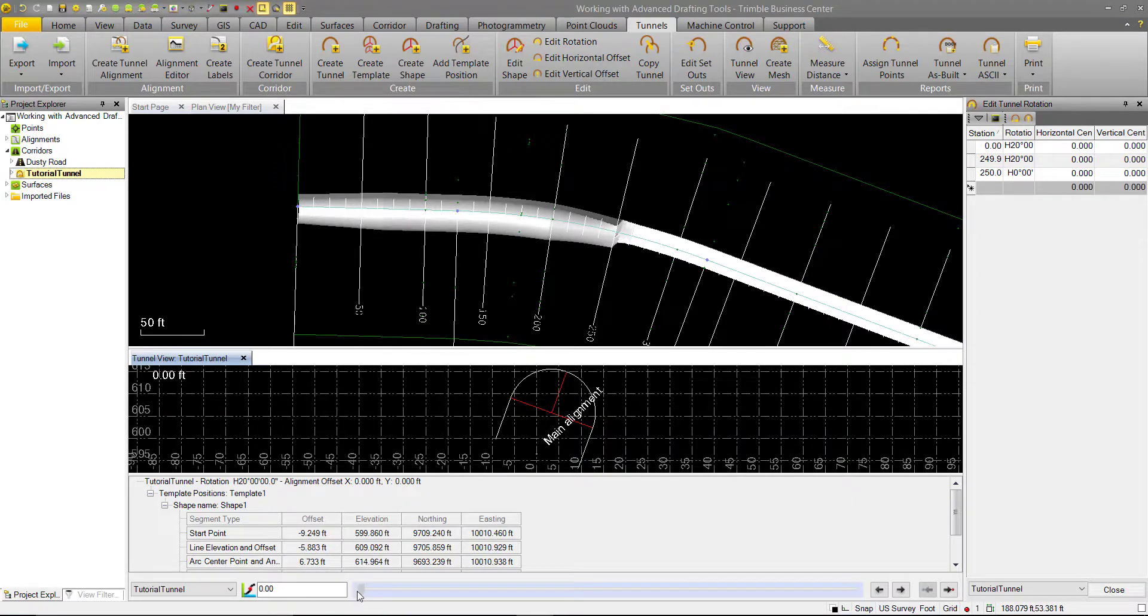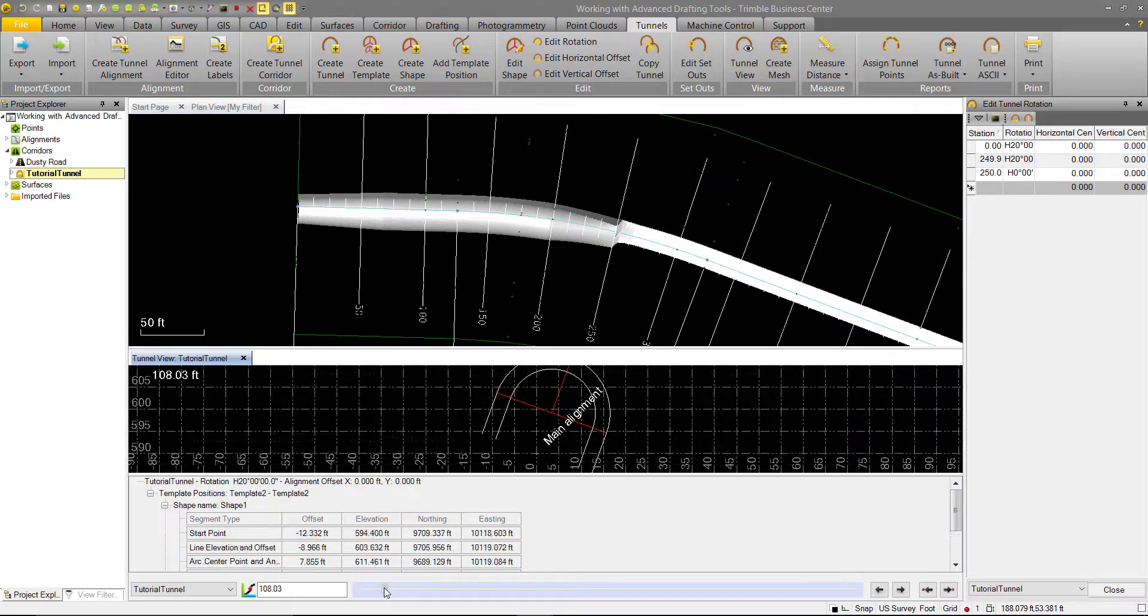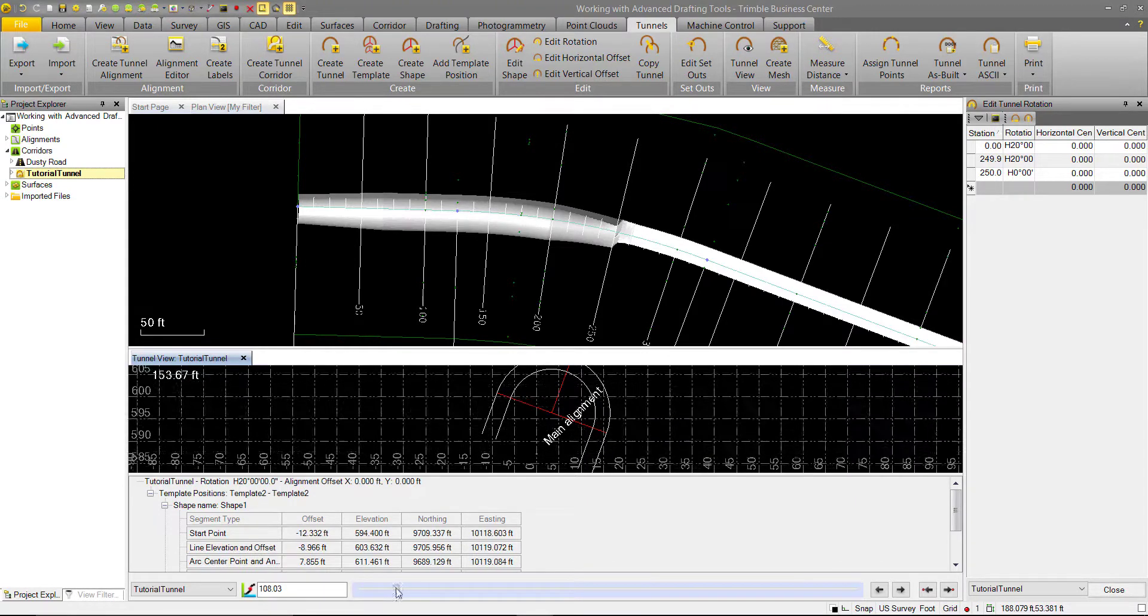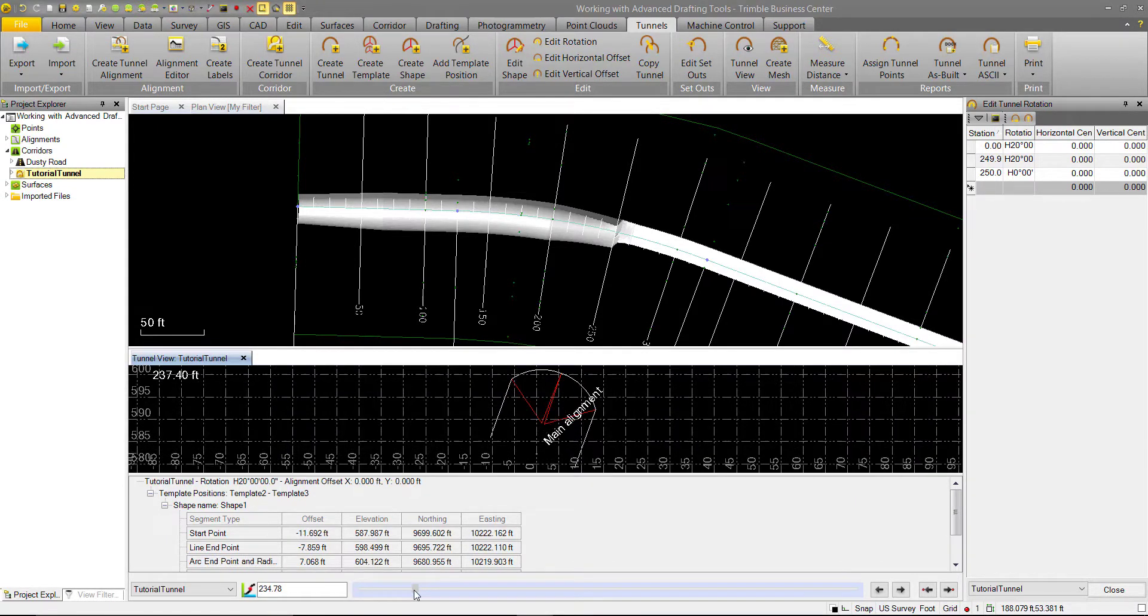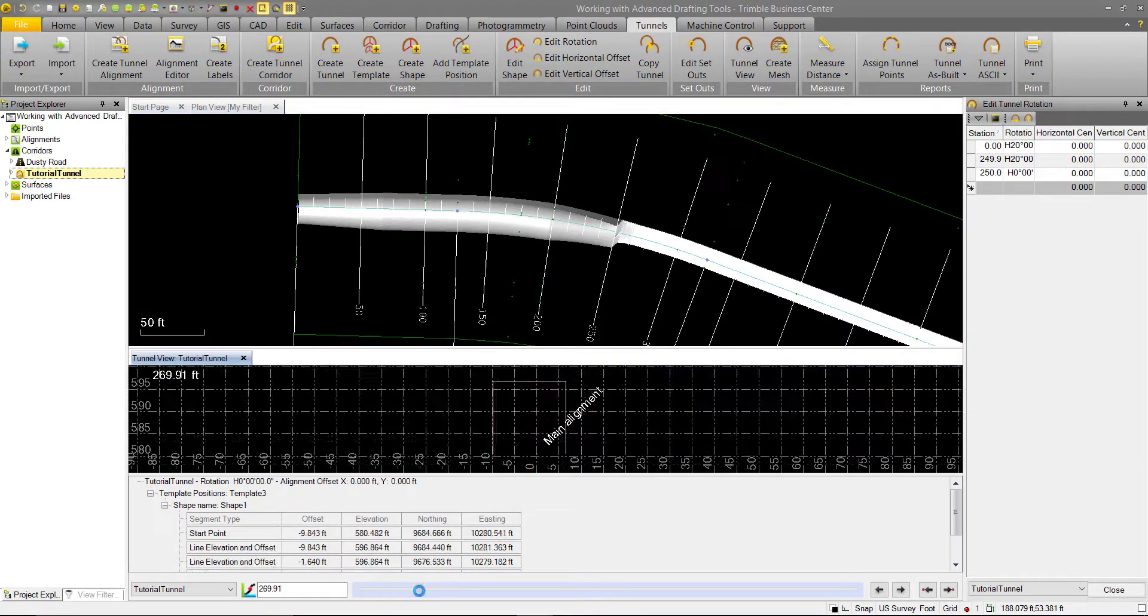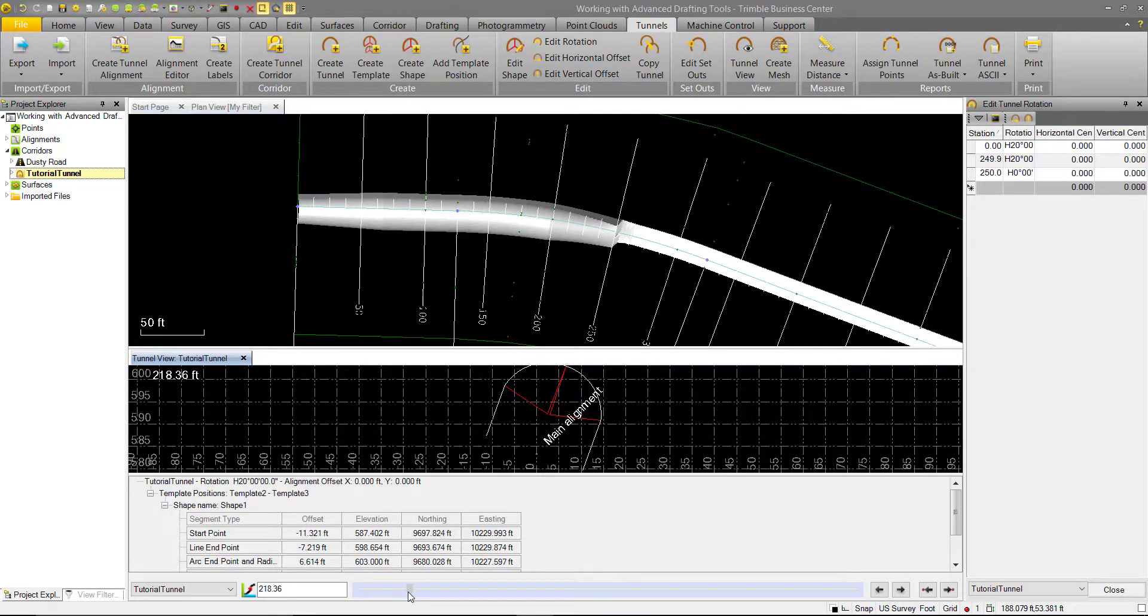Now if we look at our station slider, this angle of 20 degrees persists up until 250, where it almost immediately ends.